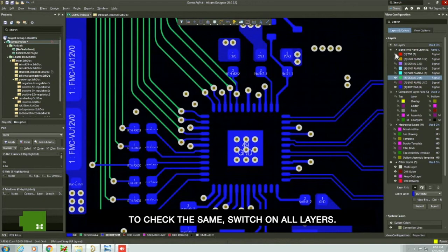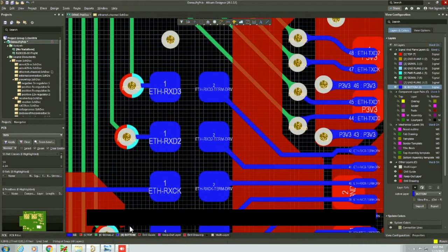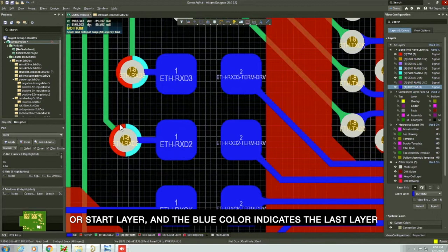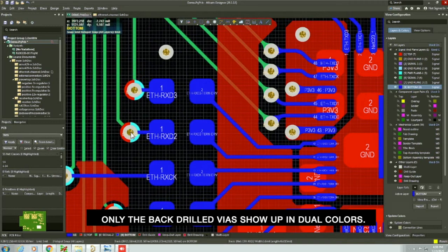You can see that the circumference of the vias is displayed with dual colors. In this case, the red color indicates the first layer or start layer and the blue color indicates the last layer or stop layer. You can clearly see the difference between the back drilled vias and the other vias. Only the back drill vias show up in dual colors.